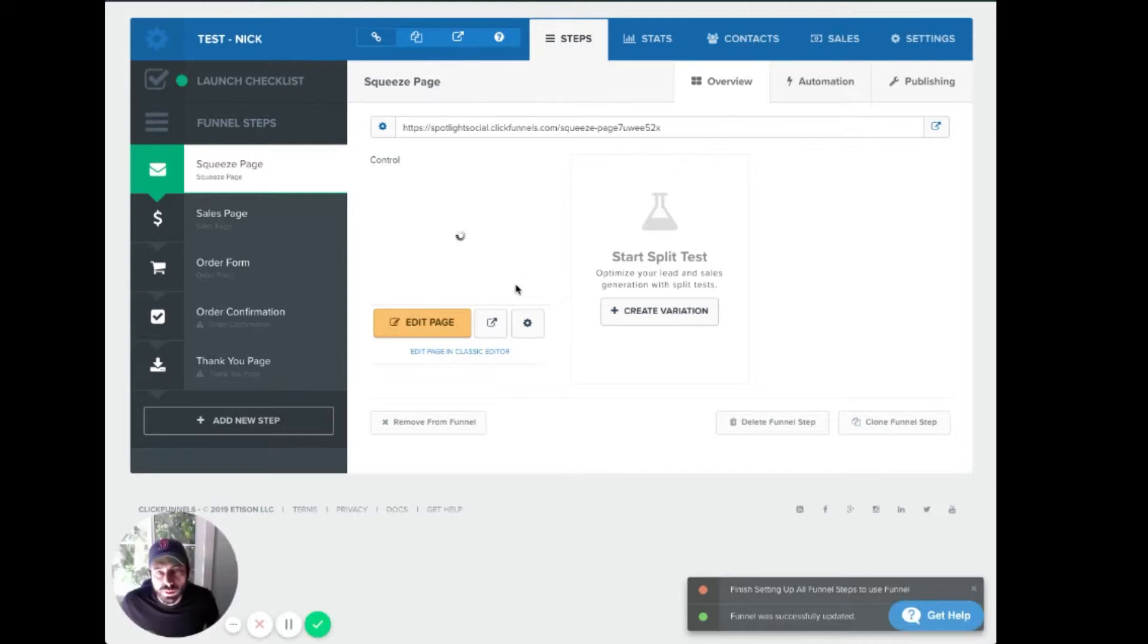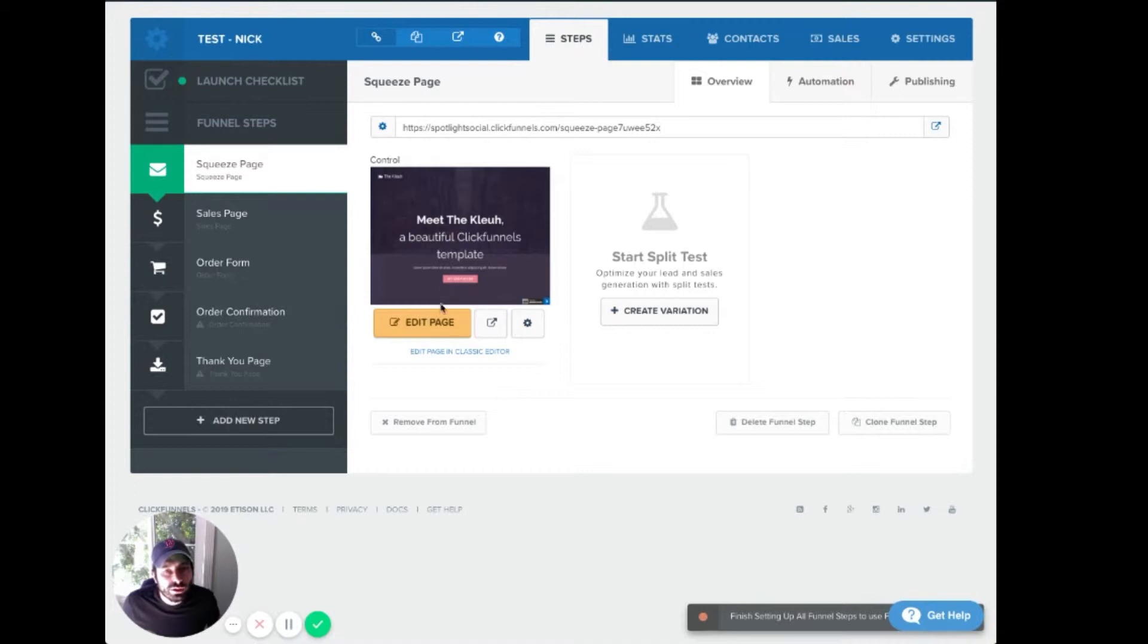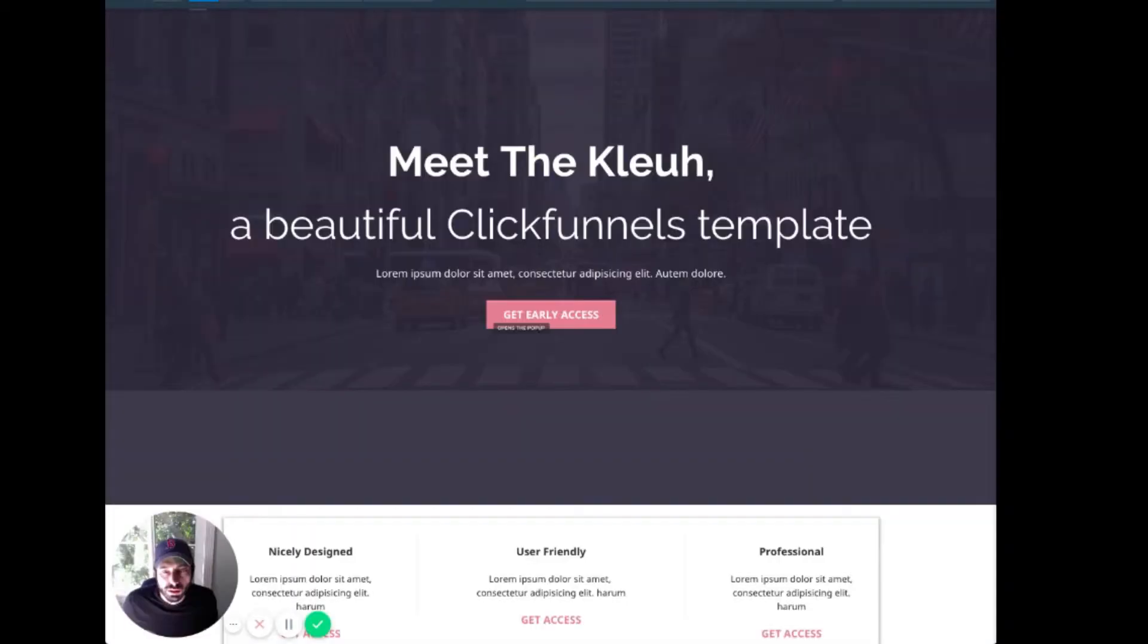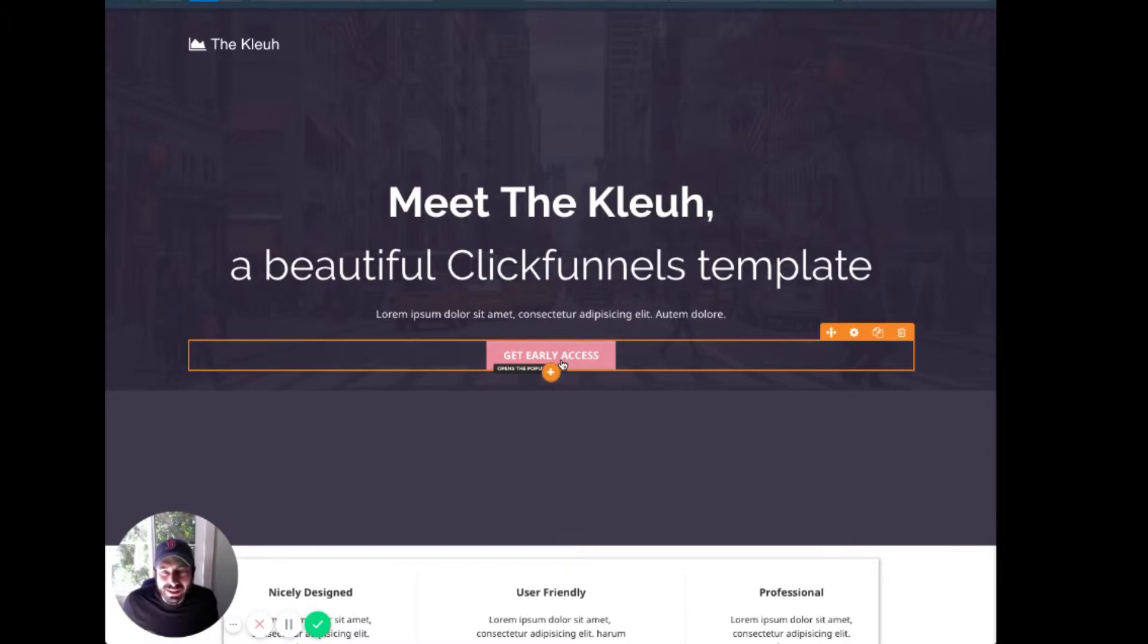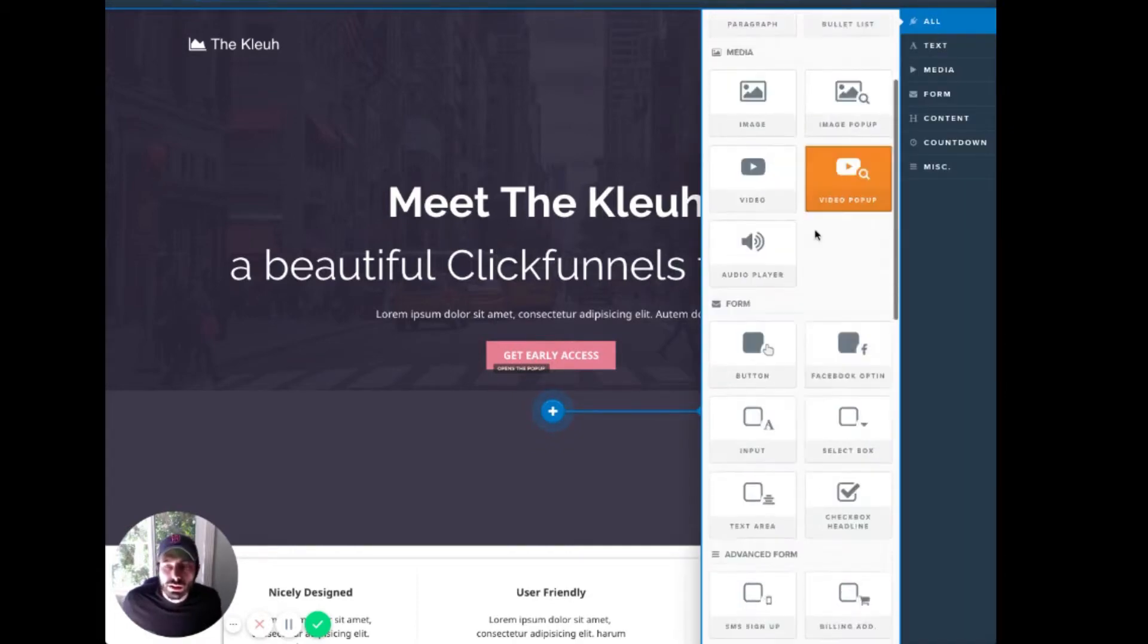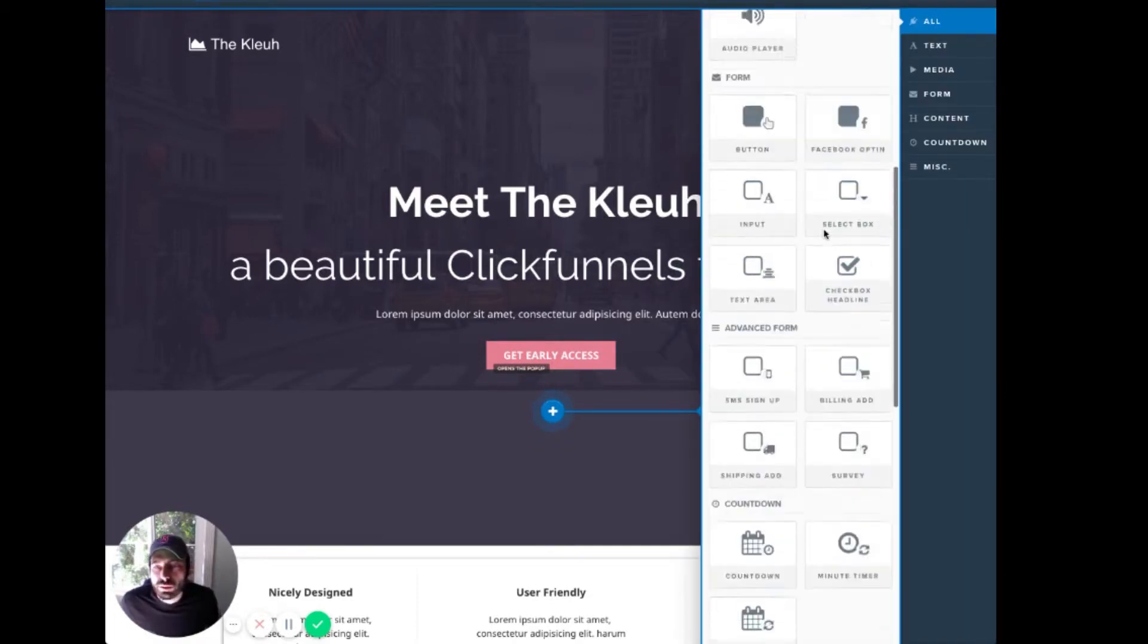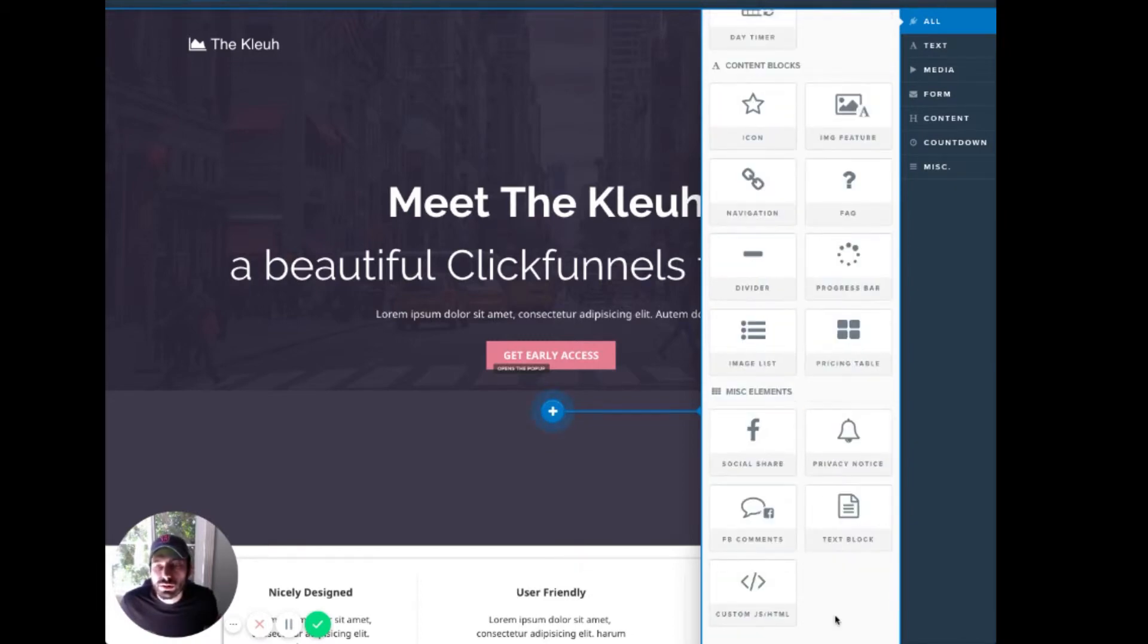So now we are on the squeeze page. So let's go in, and we will edit this page. All right, so instead of this button, we're going to insert our own code. So let's add a new element. And we are going to insert custom JS slash HTML.